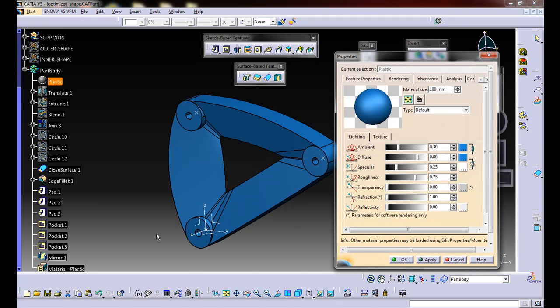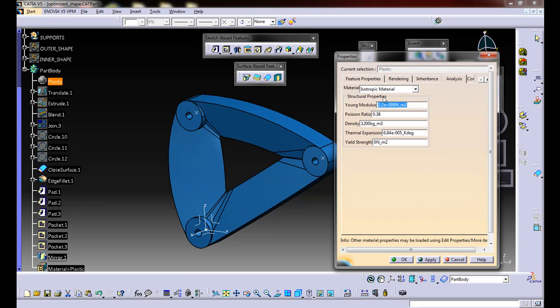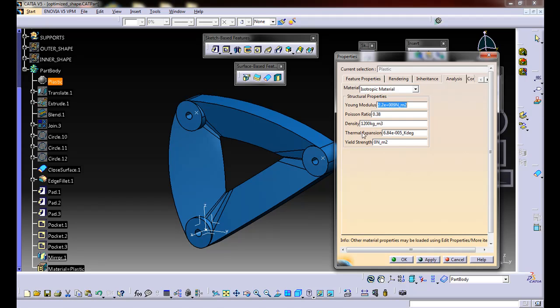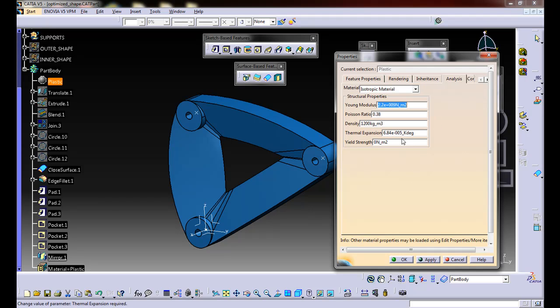That doesn't change the actual physical properties. But if you go to analysis, that's what information is going to ultimately be used in the finite element modeler to predict the structural behavior of this piece. This information I'm going to leave as the default plastic for now. But ultimately, you're going to want to get the information for PLA, which is the type of plastic that we're going to be 3D printing from.